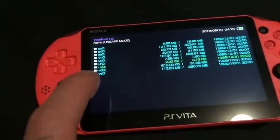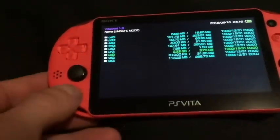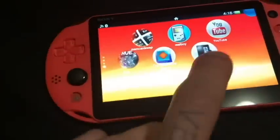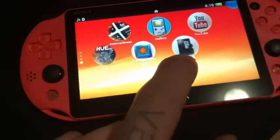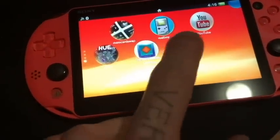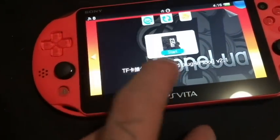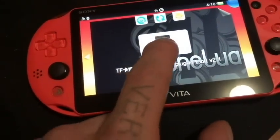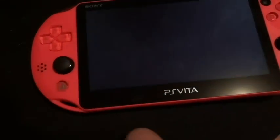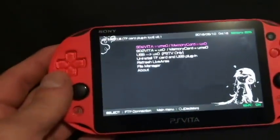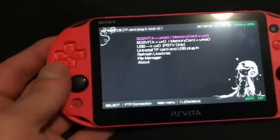Now that it's installed, go back and confirm there's no UMAO yet. Close out VitaShell and scroll down on your home screen — you should see the micro SD icon appear: TF Card Plugin Tool version 2.1. Start that up.